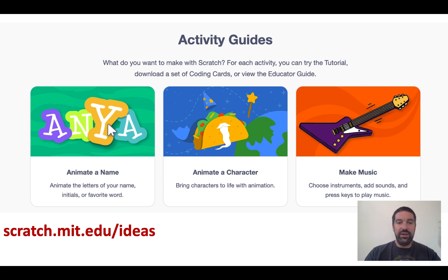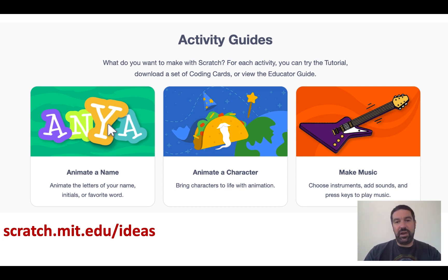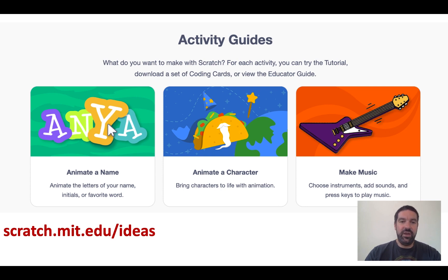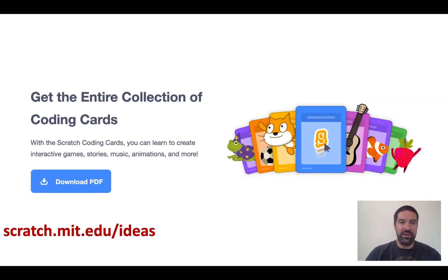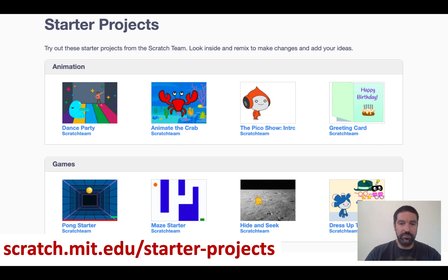There's also a really nice set of Scratch activity cards. You can buy these physically, but they're all available as PDFs on the website as well. They introduce you to some nice little coding activities around animating your name, animating a character, and making music — all of which are incredibly playful by nature. You can download all of these coding cards for free, or you can order a physical set on Amazon as well.